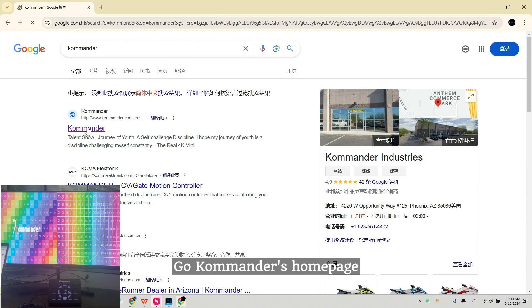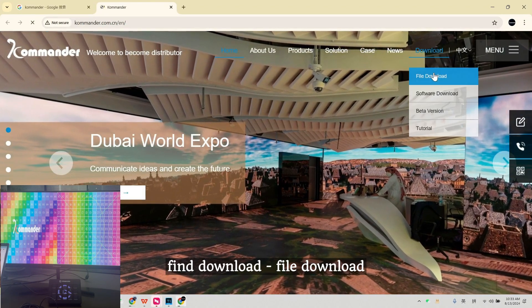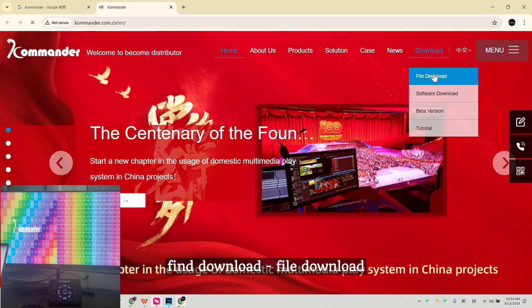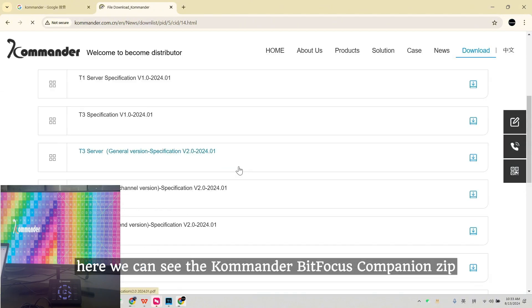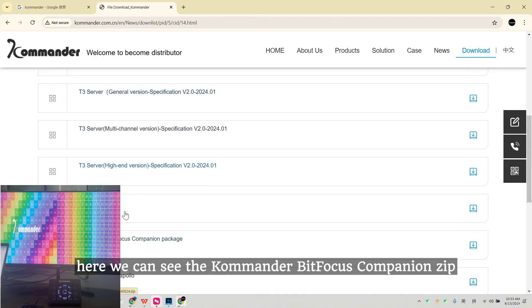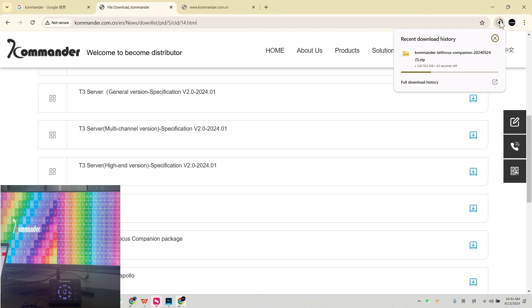Go to Commander's home page. Find Download, File Download. Here we can see the Commander BitFocus Companion zip folder file. Download it.